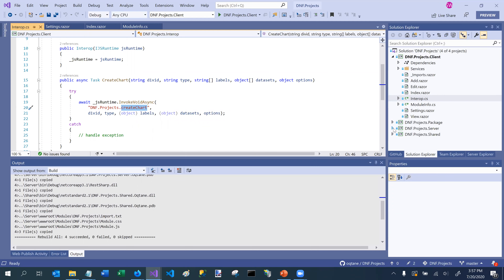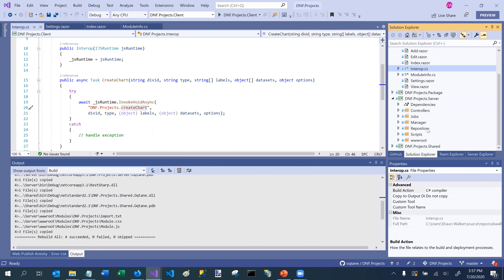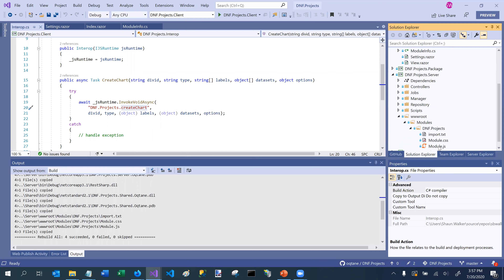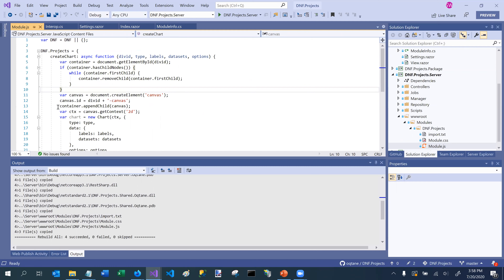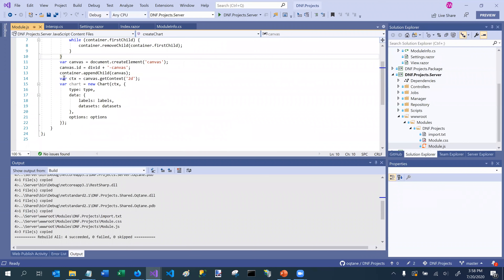Going to my server project and the wwwroot folder, I can find the module.js file. Here's my CreateChart JavaScript function. When using JavaScript interop you have to define your functions in the specific way that Blazor expects. I've got a single function called CreateChart, and I can pass some parameters to it.